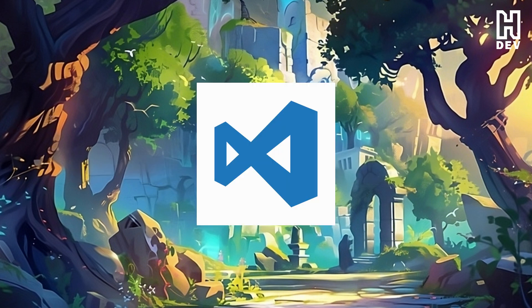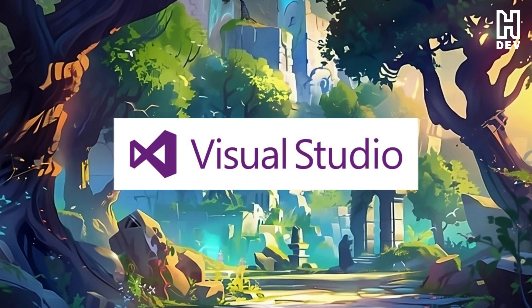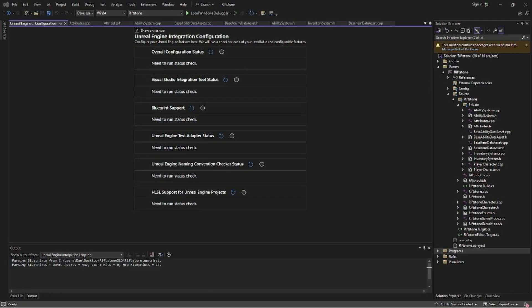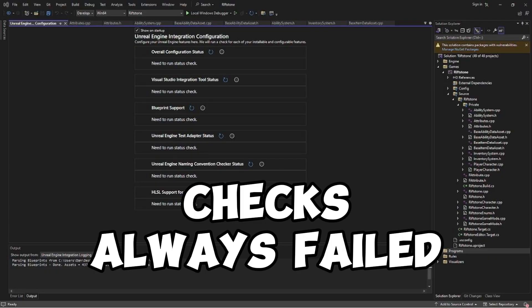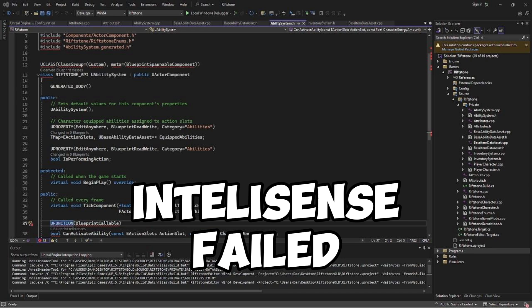First, I went with VS Code. I'm comfortable with it, and it's something I use all the time for my other development projects. But I struggled with that setup and eventually moved to Visual Studio. Even there, I ran into so many problems, and was just convinced — it was like an omen — that it wasn't my time to pick up C++, and I would just stick with Blueprints.